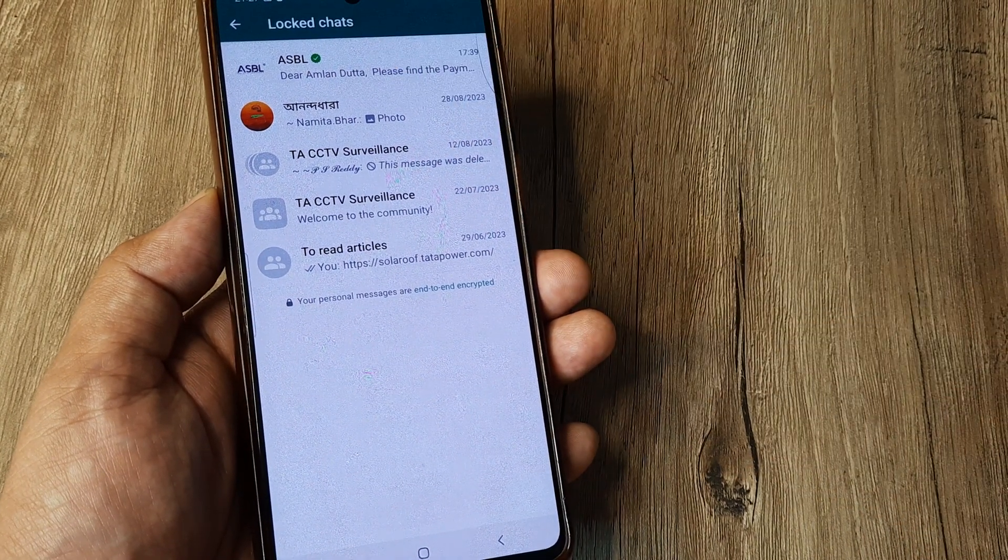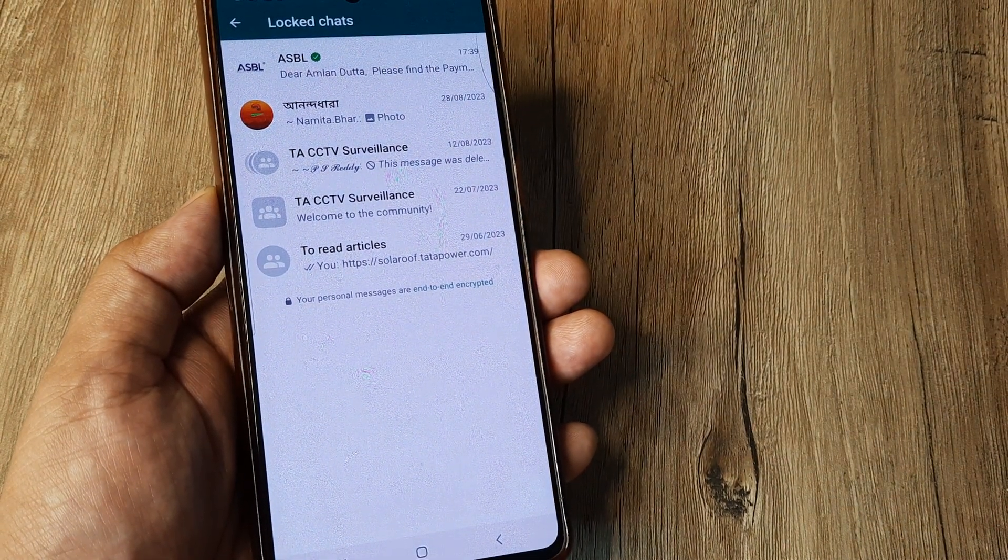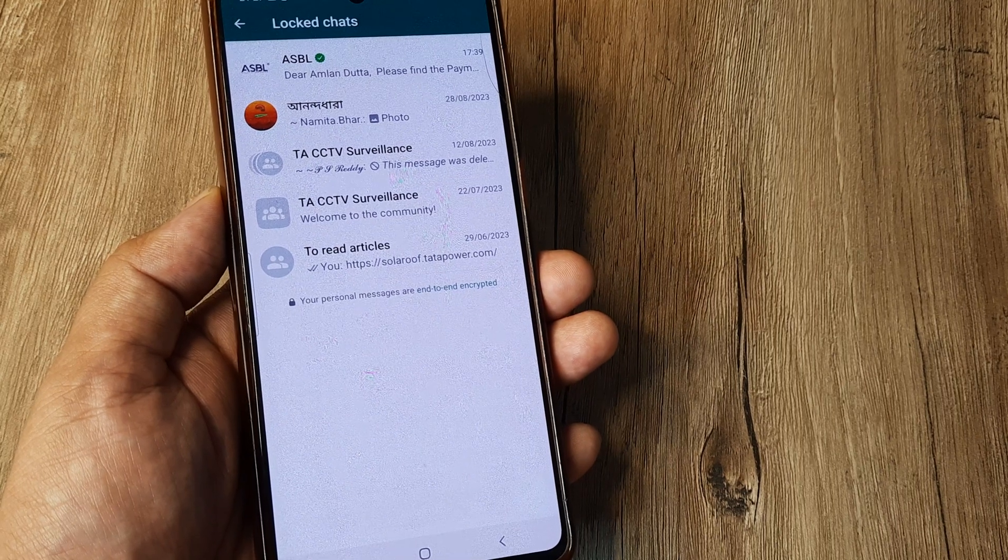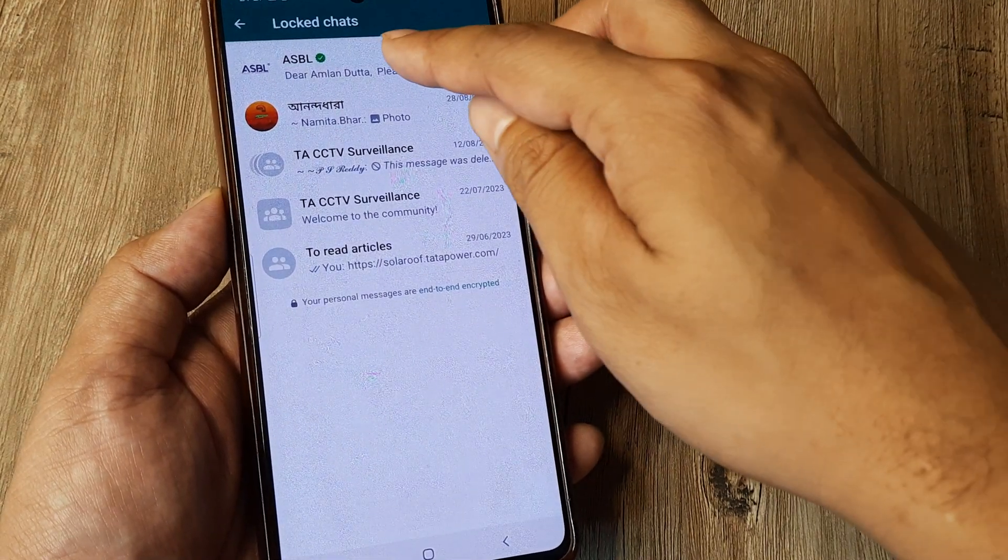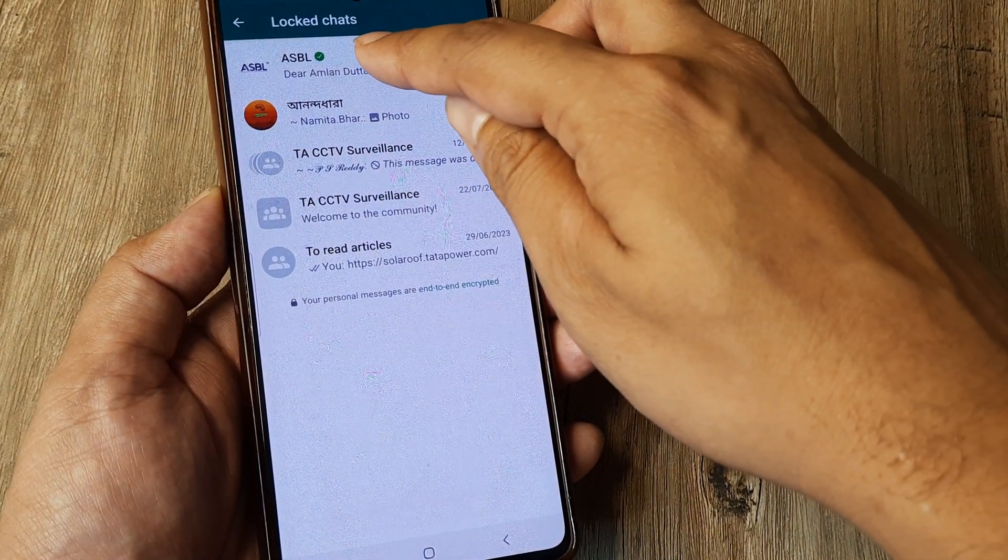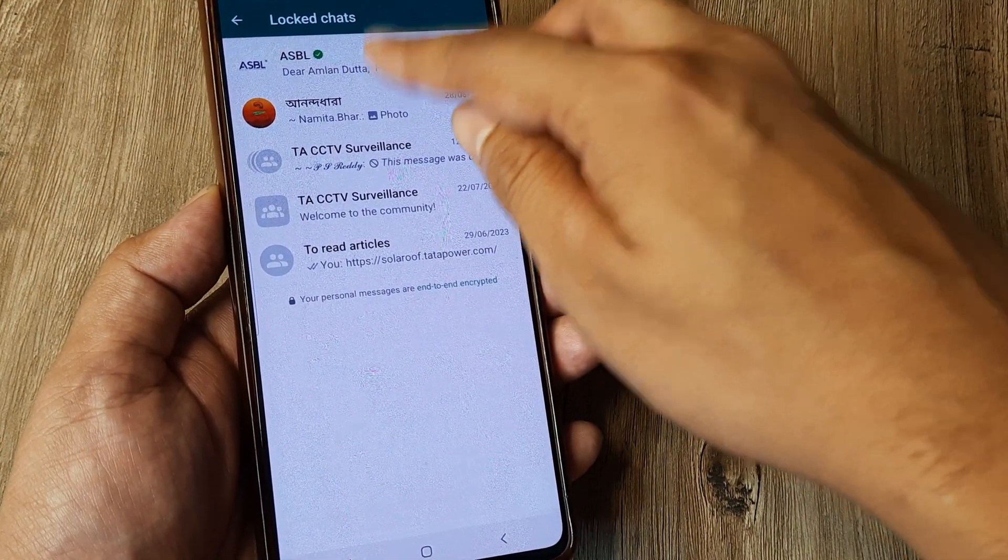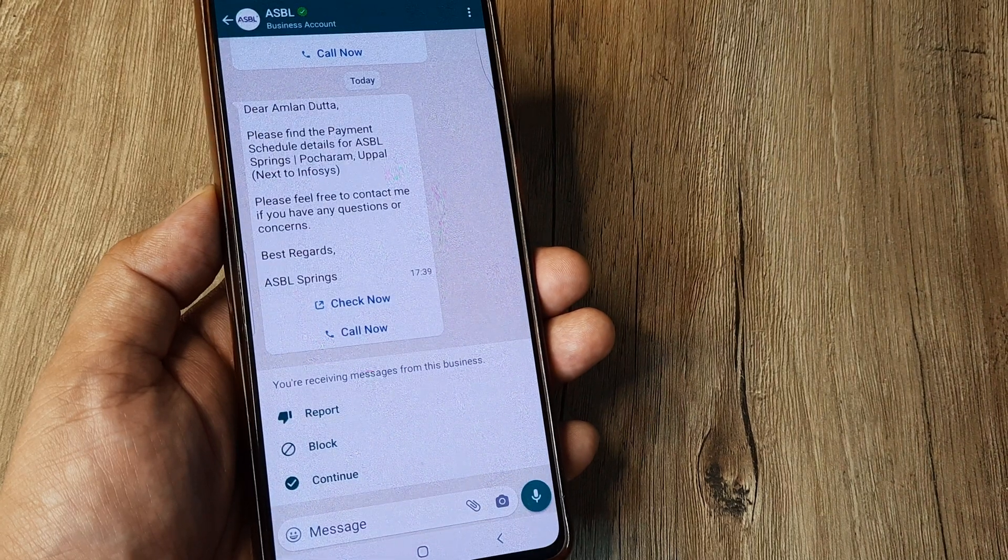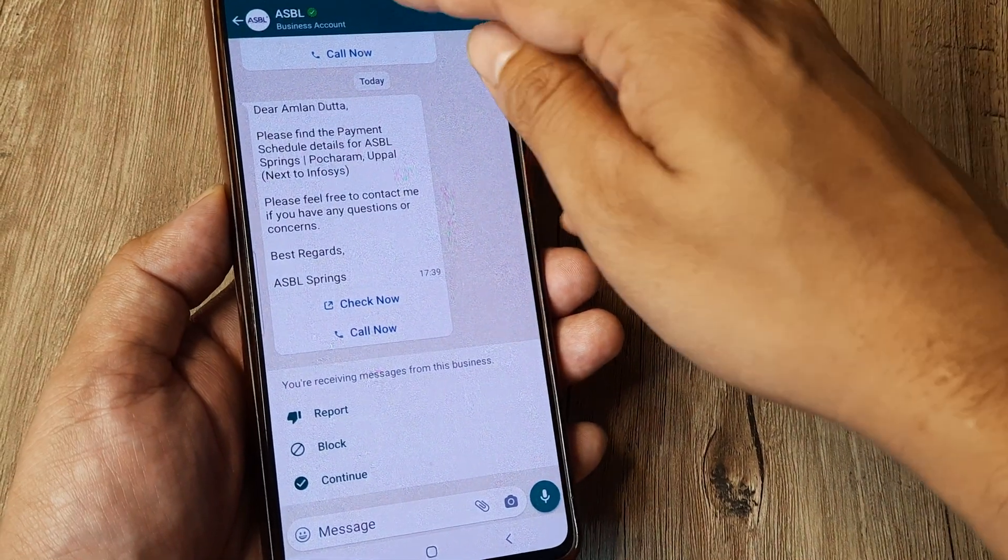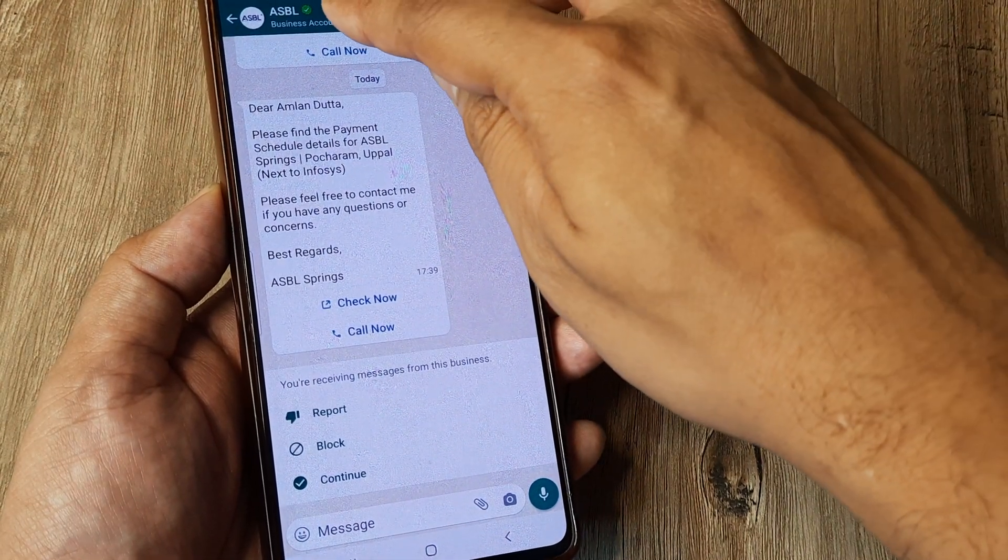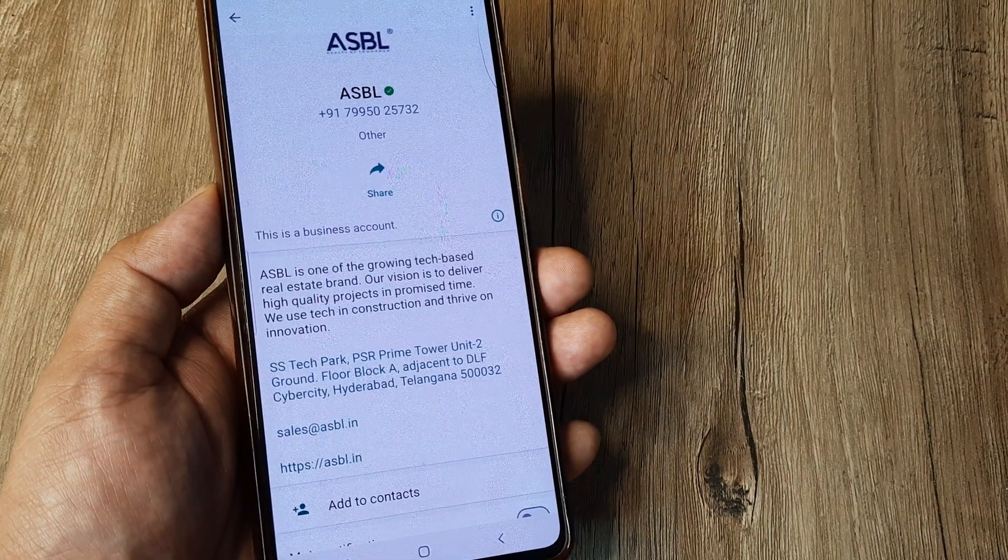Now say I decide at some point of time that I don't really want to lock this chat and have access to this and make this unlocked. So I tap on this chat and again the process is pretty much the same. I tap